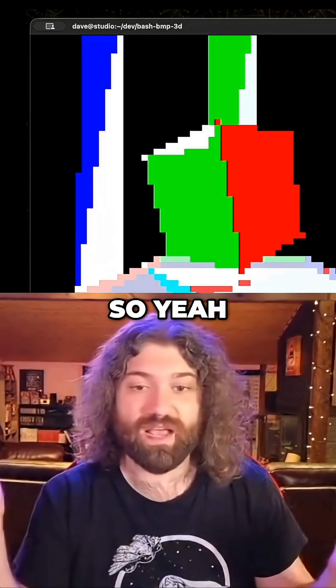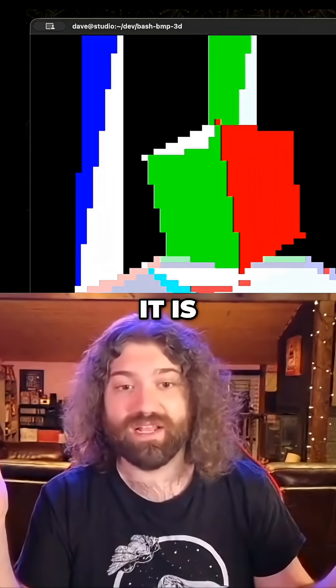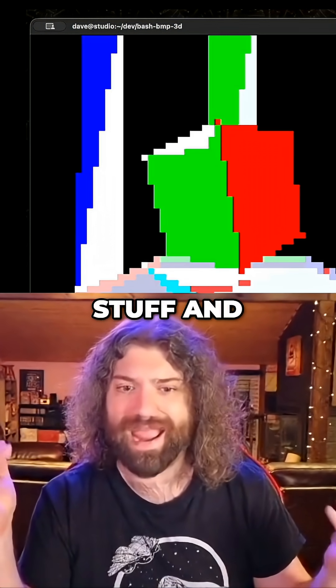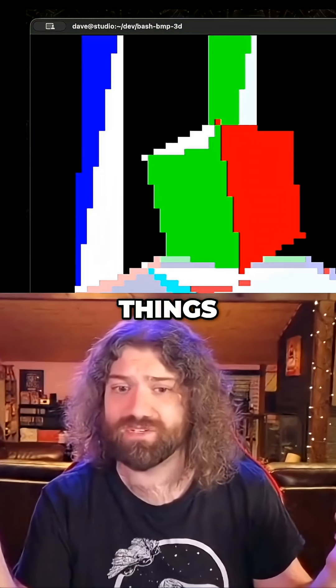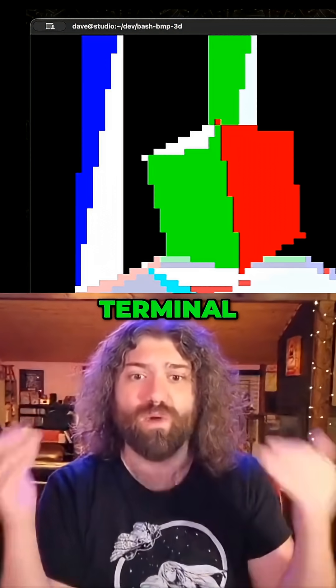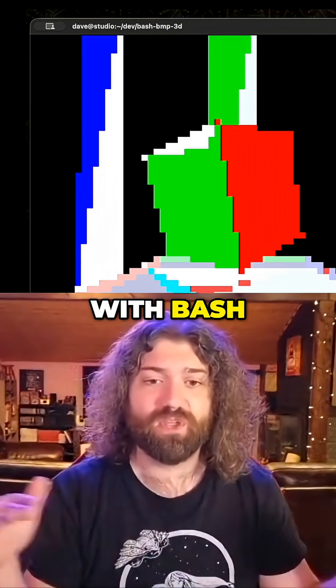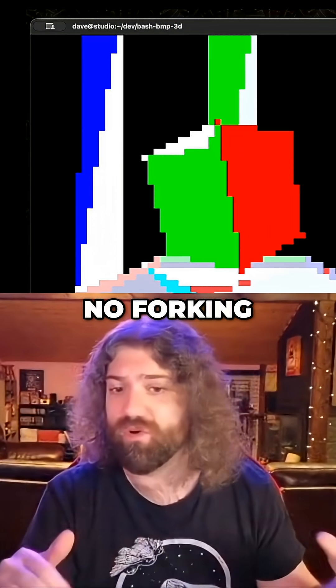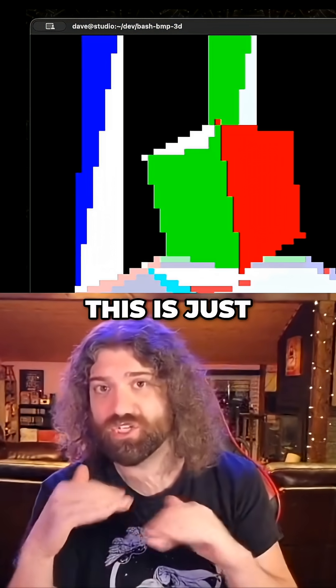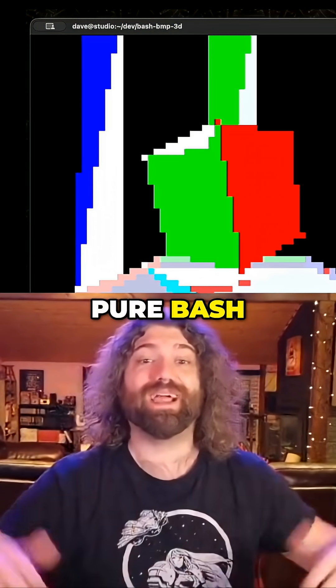So yeah, I mean there it is. This is awesome. This is 3D rendering stuff and viewing things in your terminal, rendering it in your terminal with bash, pure bash. No forking, executing of any external tools. This is just pure bash.